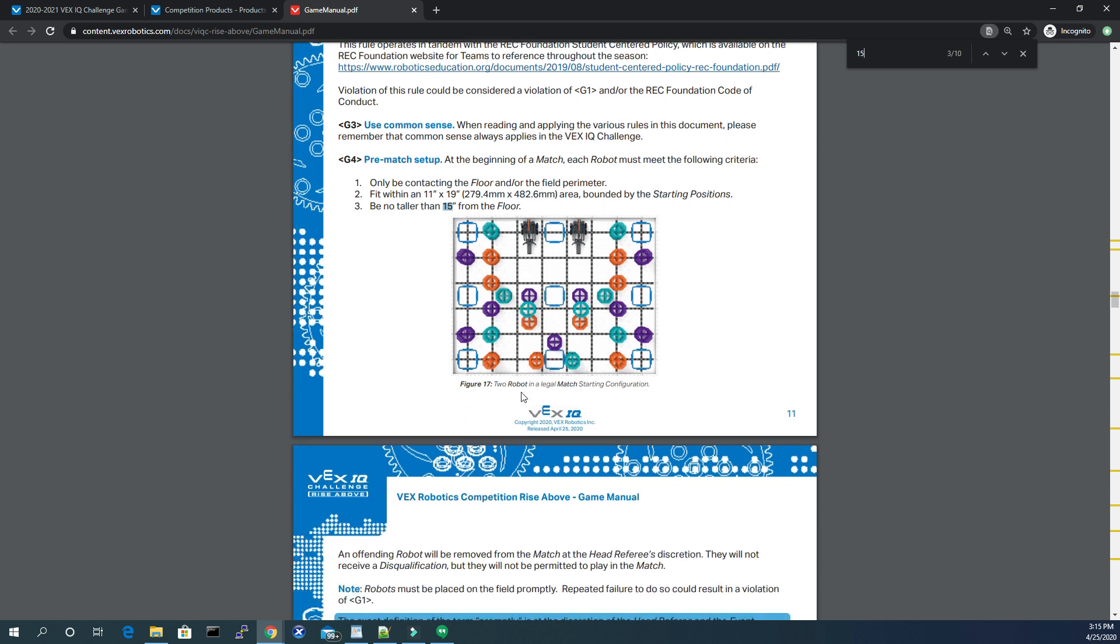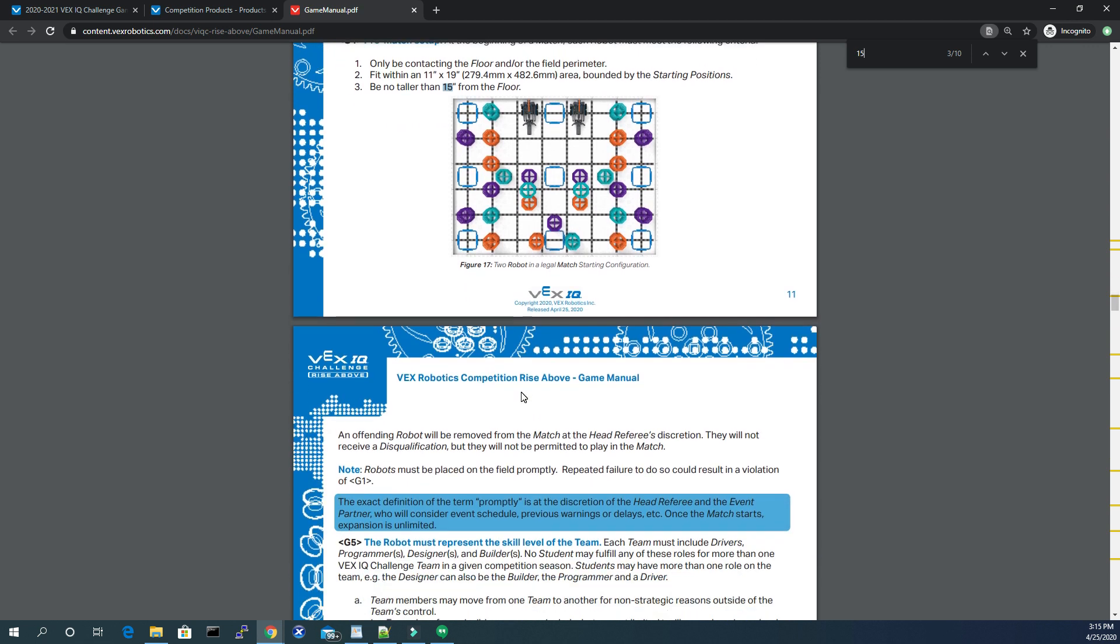Now if you scroll down, it might be a little bit difficult to see, but you can note here within this blue, it indicates once the match starts, expansion is actually unlimited.